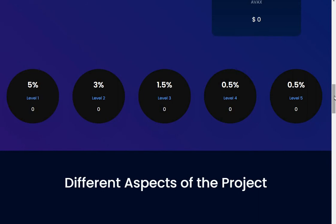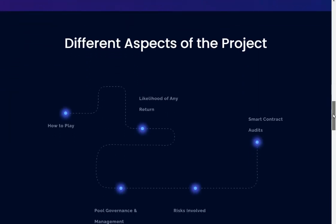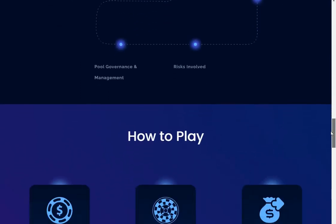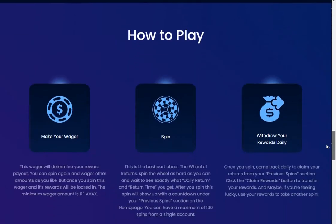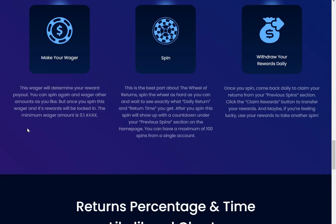How to play: make your wager. This wager will determine your reward payout. You can spin again and wager amounts as you like, but once you spin, this wager and its rewards will be locked in. The minimum wager amount is 0.1 AVAX.